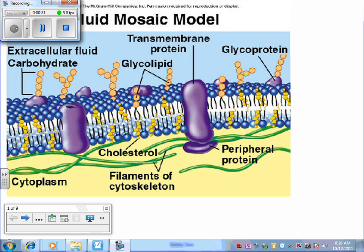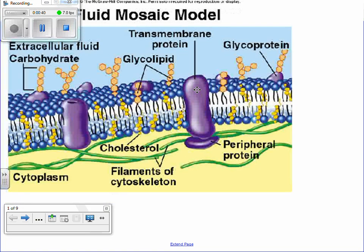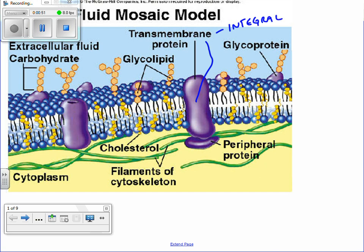The big thing is that you understand there are multiple different things contributing to how this cell is going to behave. This protein right here is a transmembrane protein, or an integral protein, and that integral protein is very unique in that it has amphipathic properties. The outer part on the outside of the cell is going to have to be hydrophilic, whereas the part on the interior of the cell membrane is going to have to be hydrophobic — so it's very amphipathic.